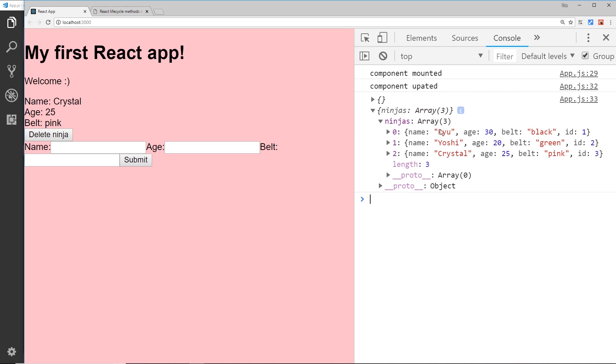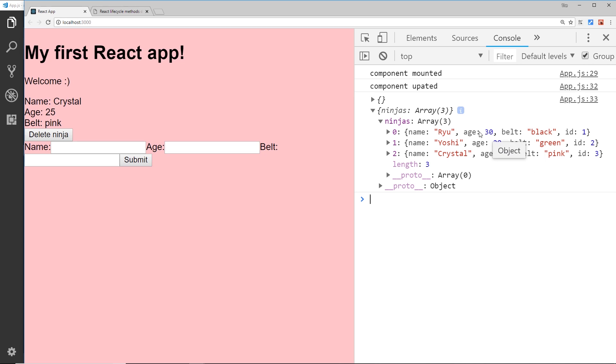Now obviously Yoshi isn't showing in the template because of the age - we did that if check before to only show ninjas that are over 20, so that's not showing. But before Ryu and Crystal were, now only Crystal is. So the current state is different from the previous state, and if we make another change then we're going to see the previous state here now has only - oops I need to open this up - now has only two objects in it, but now the current state has only one object in, Yoshi, even though it's not showing.